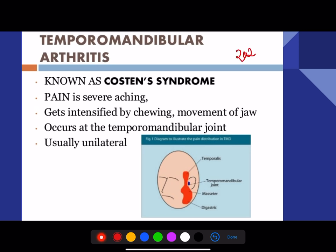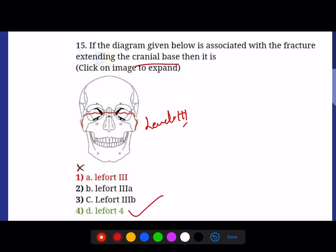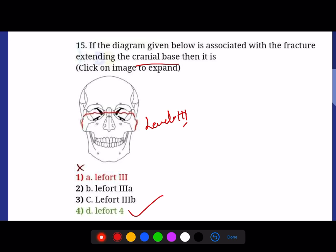This was a direct question from last year's NEET 2020 — Costen's syndrome is mainly related to the temporomandibular joint. A question from the recent PGI: this is a Lefort 3 diagram, but if the fracture extends to the base of the skull, it comes under Lefort 4. Do make a note about Lefort 4 as well.